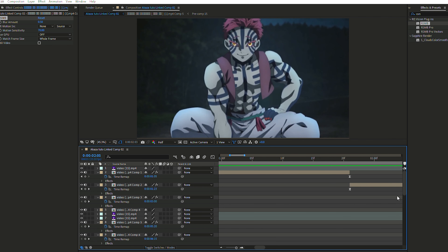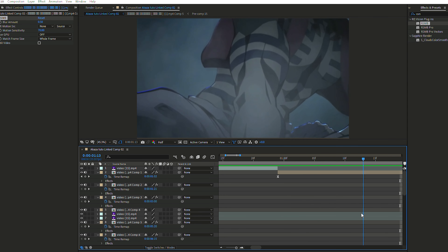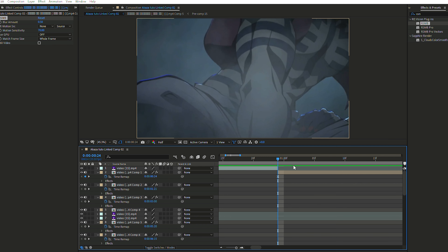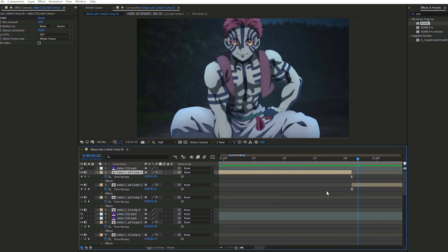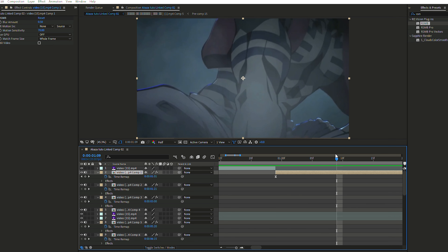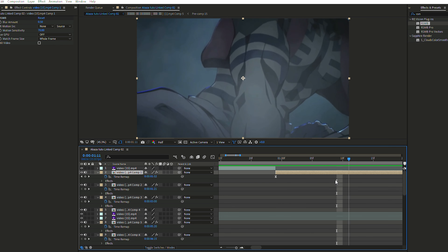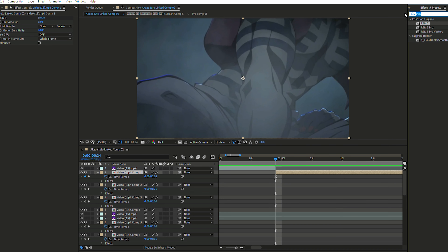There are many ways to do transitions in After Effects, and I want to teach you how to make transitions not look annoying and how to be diverse in what you're doing. So first, I'll show you the basic one.